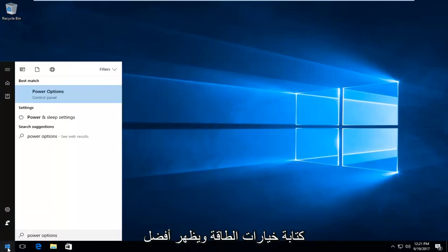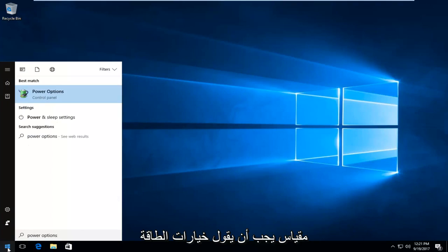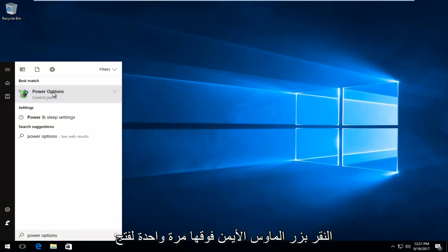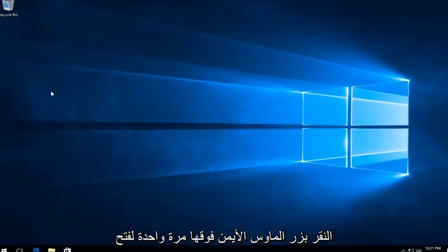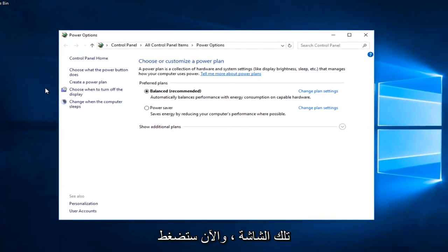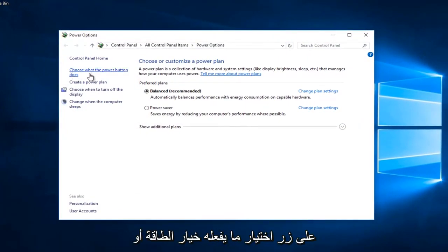The best match that comes up should say power options directly above control panel. You want to left click on that one time to open up that screen. Now you want to left click on choose what the power button does on the left side here.